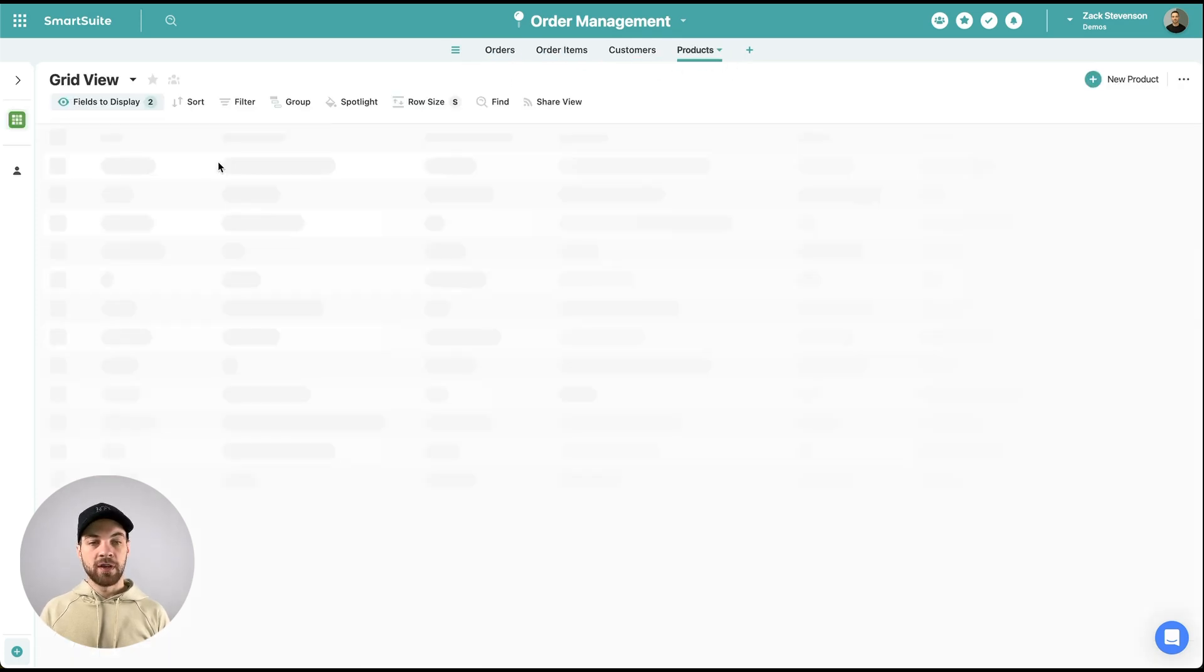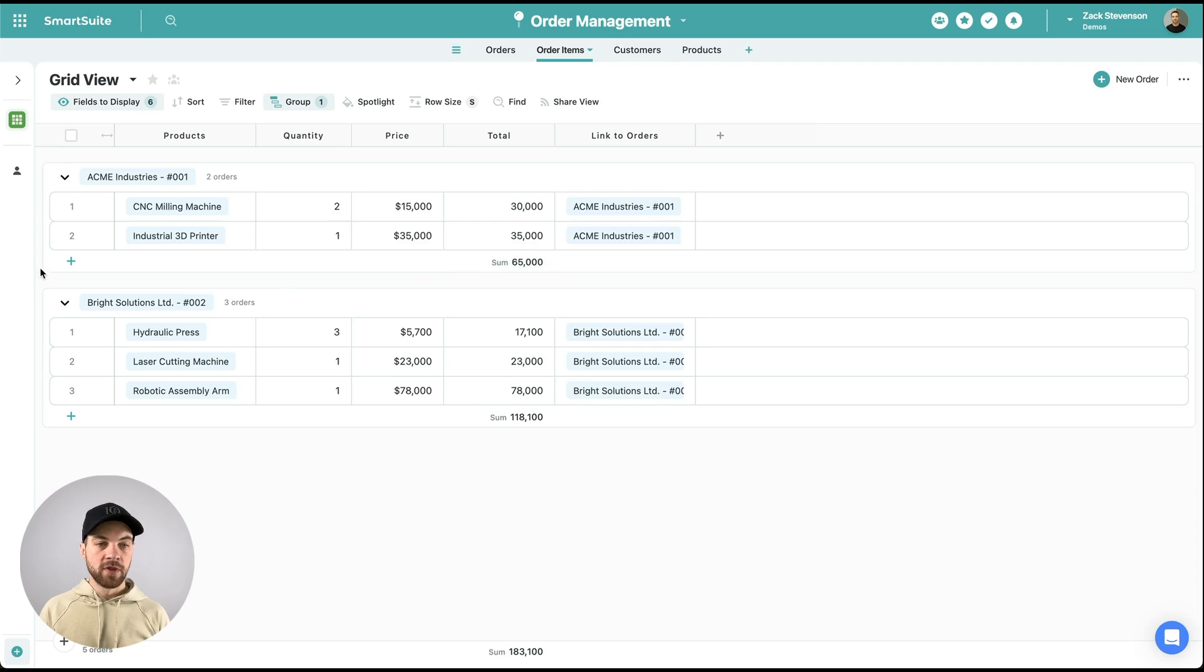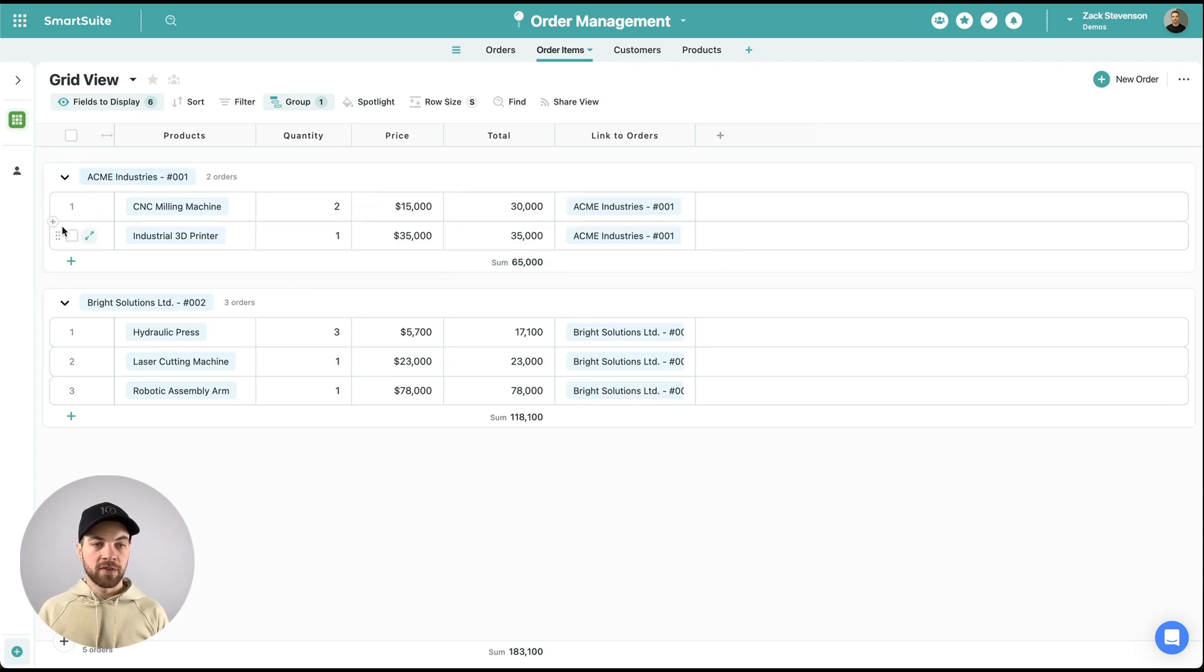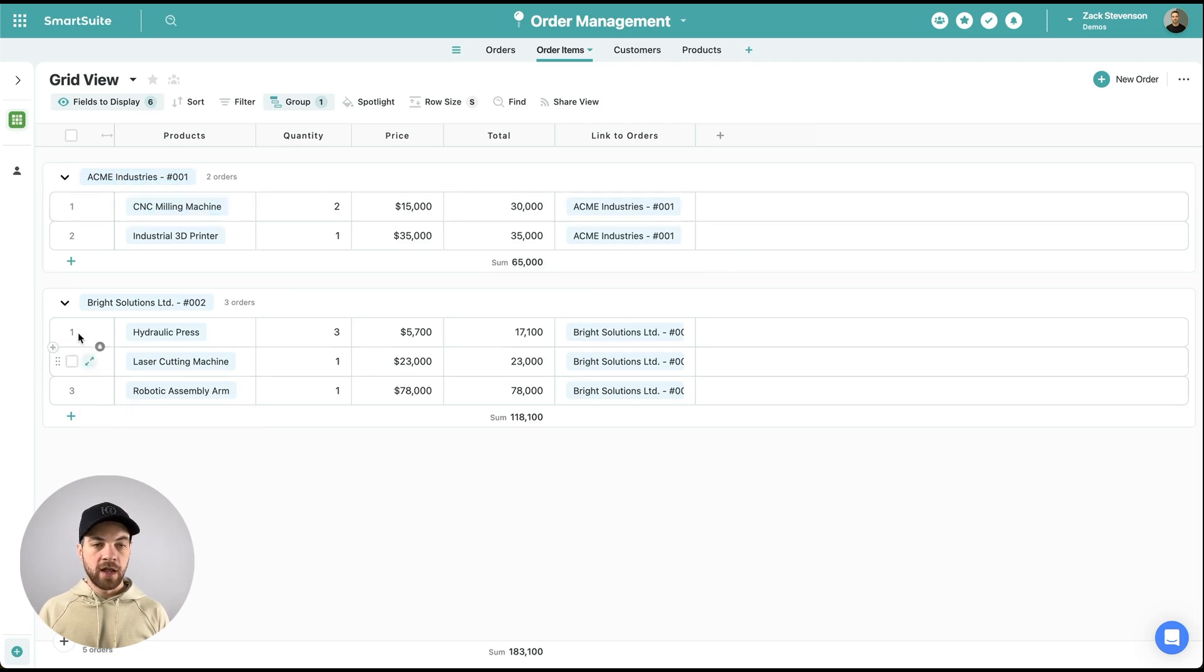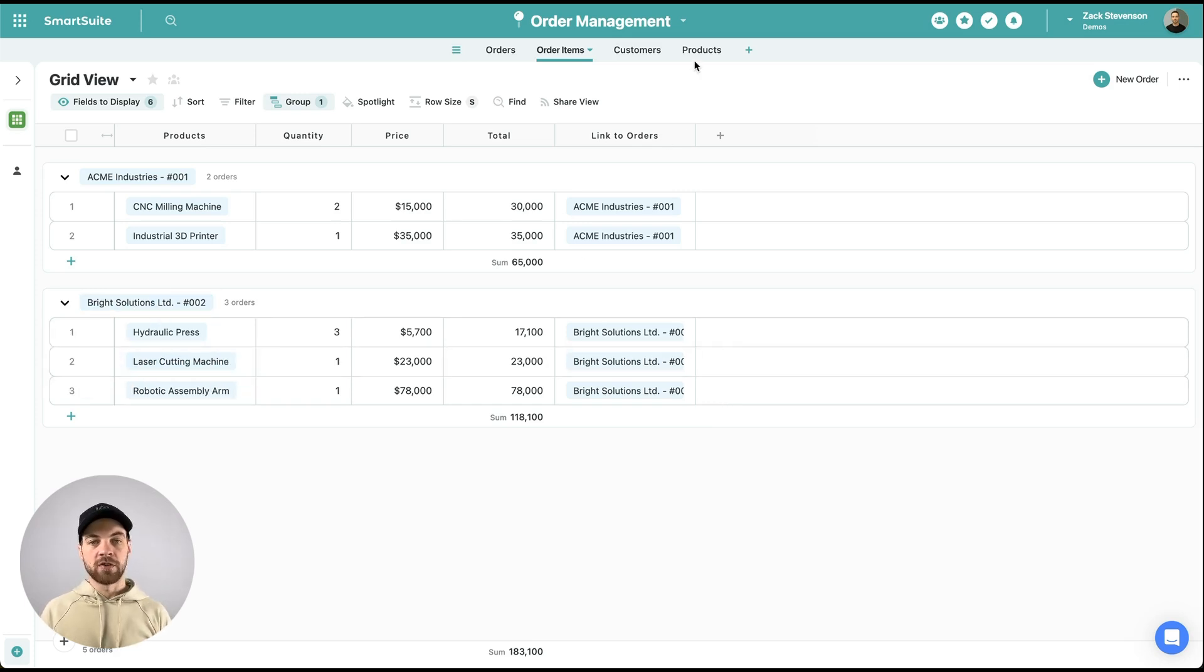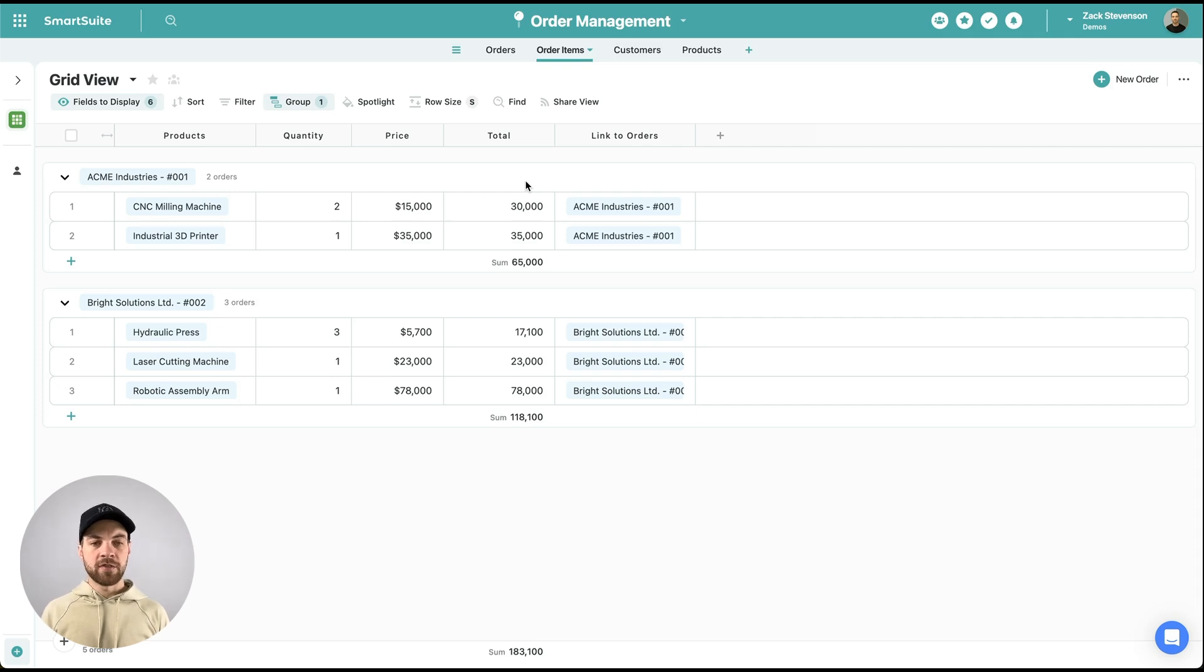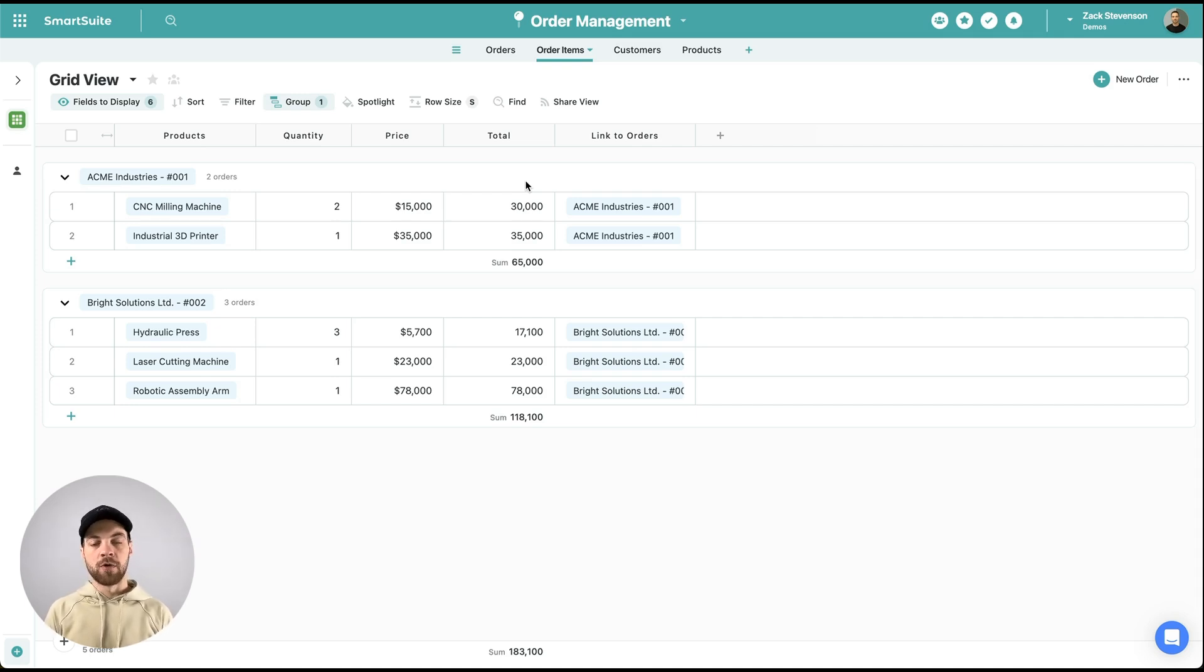And products here link to the actual order line items. So each group that you see here, this is line items that belong to this particular order. And these are line items that belong to this particular order, which in turn link to the actual products table. Just really high level review here. And it's a very simple use case. Chances are you're going to have a lot more data that you're going to want to track.